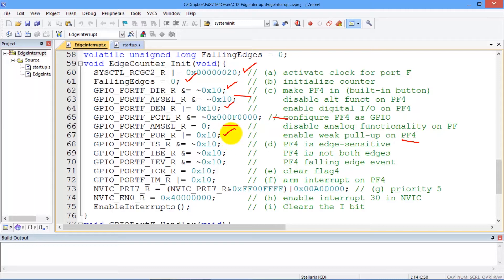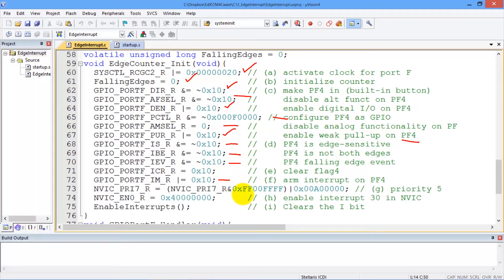Here are the four bits that we saw in the last video: IS equals zero, IBE equals zero, IEV equals zero. And to arm it, we're going to set the IM, or the arm bit, equal to 1. When we write to the ICR, it will clear the flag.